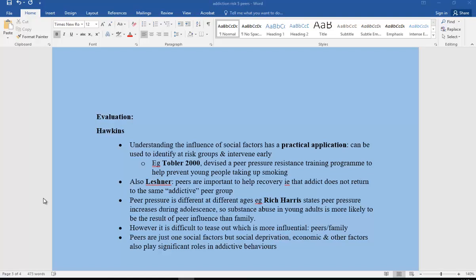Peer pressure also differs at different ages. Researcher Rich Harris states that peer pressure increases during adolescence, and substance abuse in young adults is more likely to result from peer influence than family, due to that intense peer influence experienced through adolescence. However, it is very difficult to tease out which is more influential — peers or family — because they are so closely interrelated. We must also remember that peers are just one social factor; others include social deprivation, economic factors, and the additional risk factors covered in other videos.